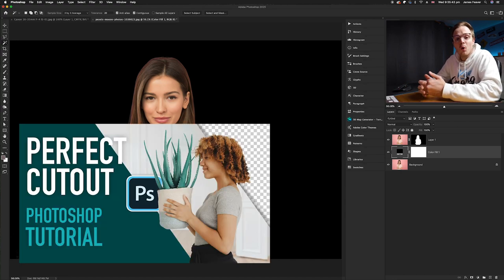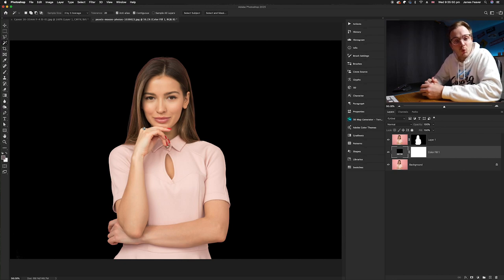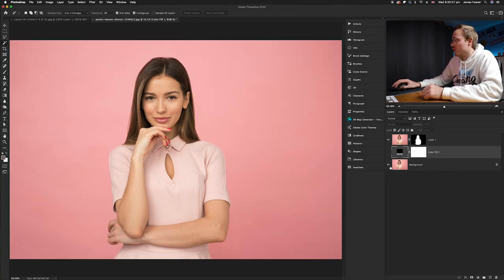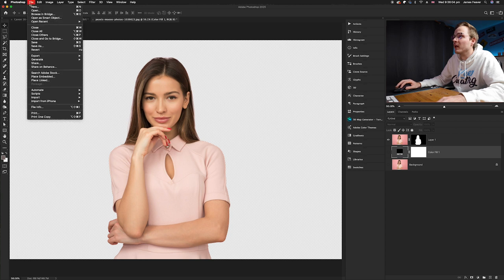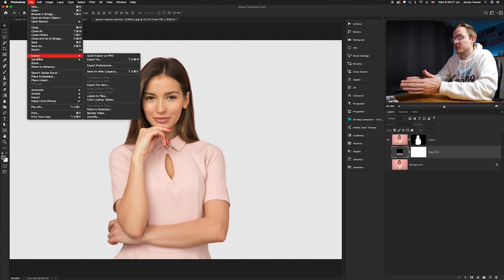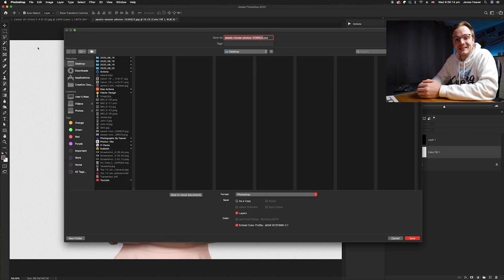That covers the basics of cutting out using the Magic Wand tool and creating a PNG. If you want to save as PNG, make sure the checkerboard is visible, then go to File > Export. To save as TIFF or PSD — both of which support alpha channels — use File > Save As. I'd recommend saving as PSD because it keeps all metadata, layer masks, and layers intact, making it easy to revisit your work.